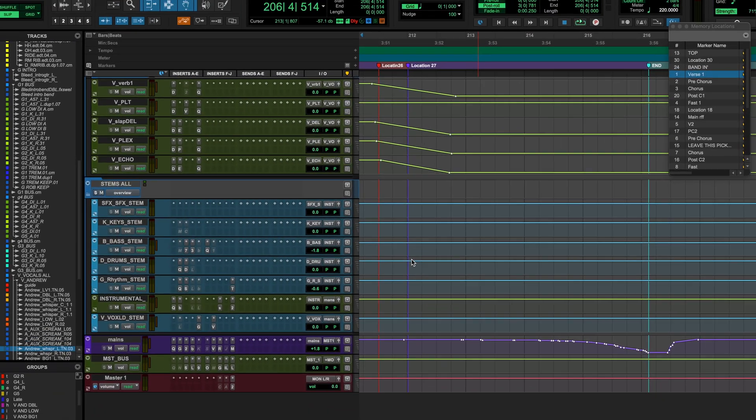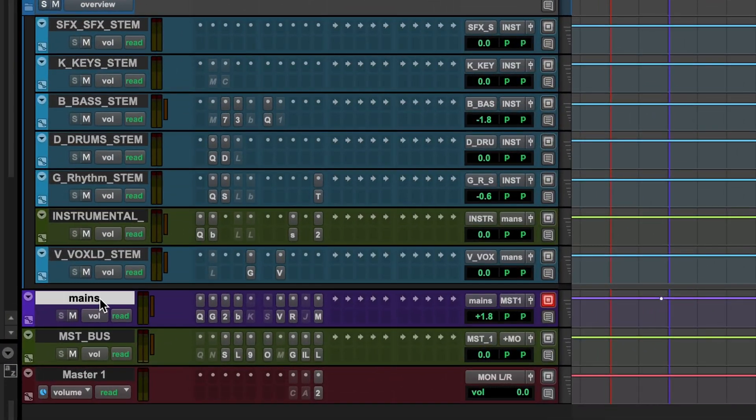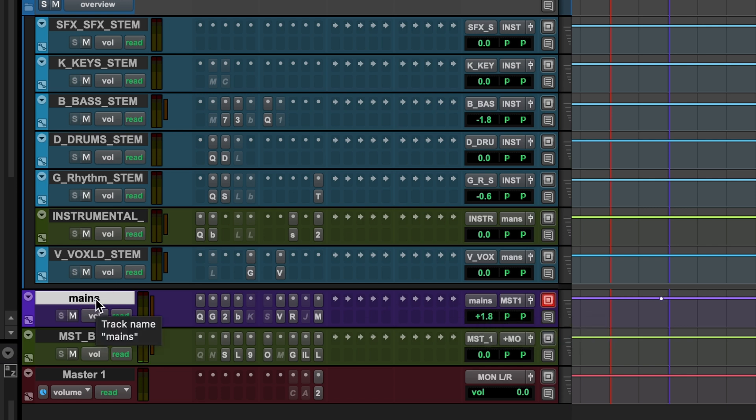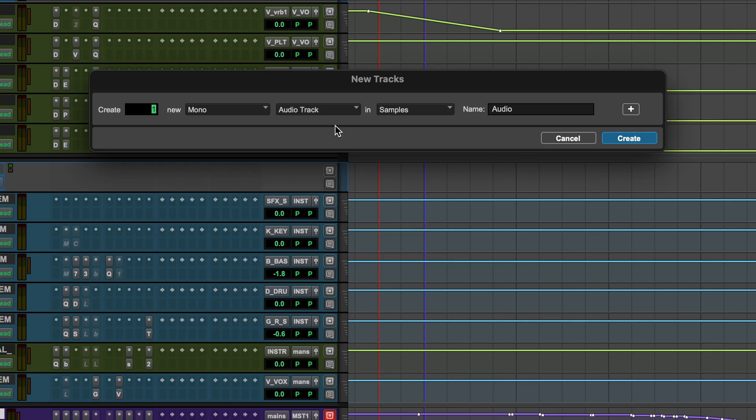So take the song, for example, all of my tracks eventually go to my mains, a mix bus here, which I have labeled that bus mains. Now, if I make a new track, which can be done with shift command, let's just go with a mono track and we'll call it example.